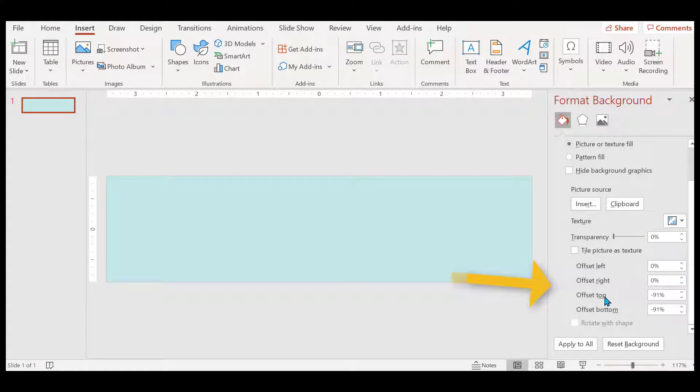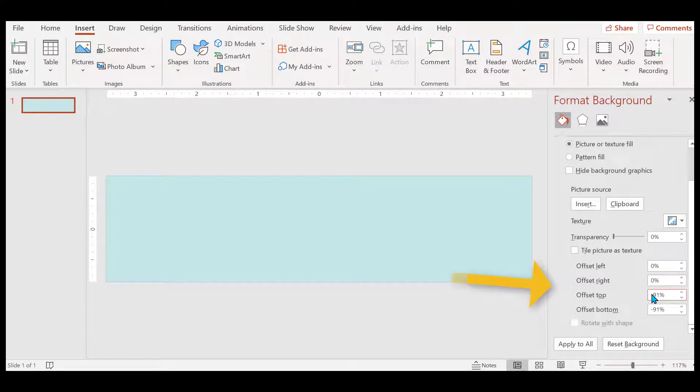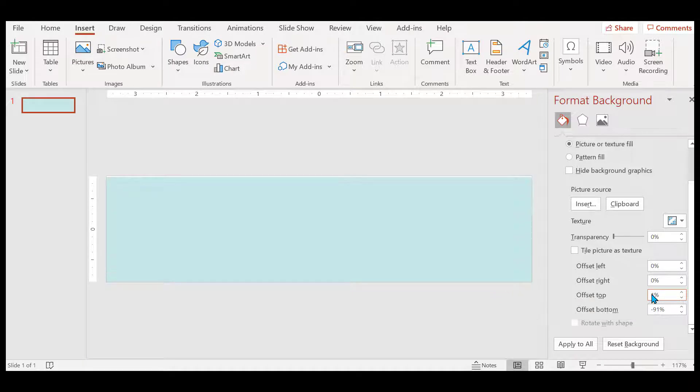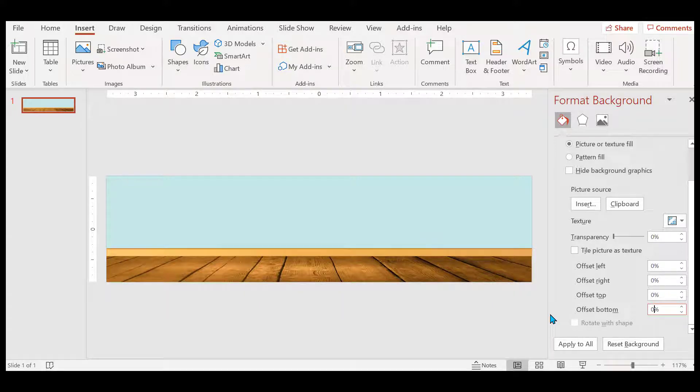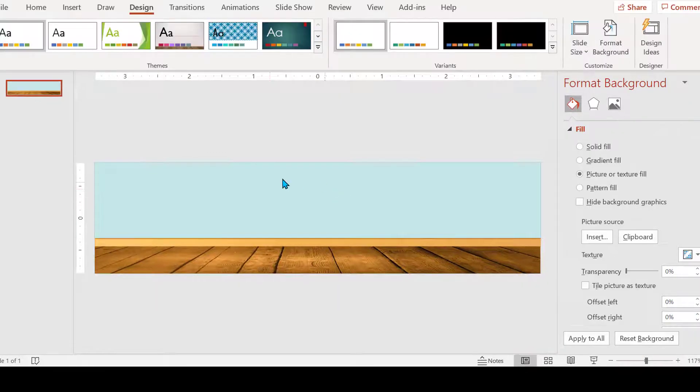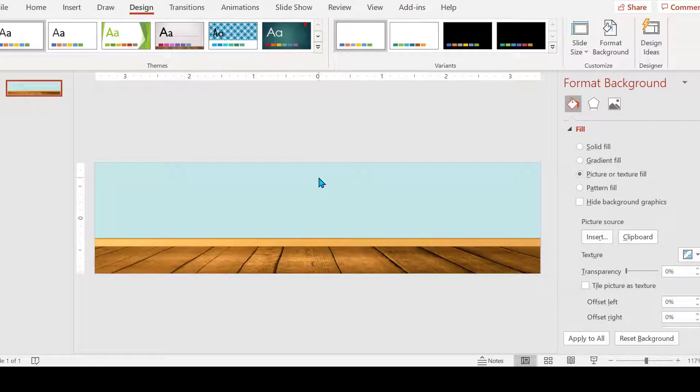If I go over here on the far right, notice my offsets. My offsets all need to be 0%, so change those to zero. And once you have them set to zero, then your floor shows up with the wall correctly.